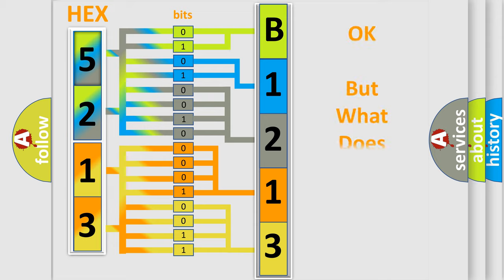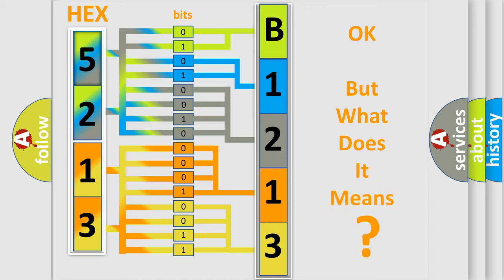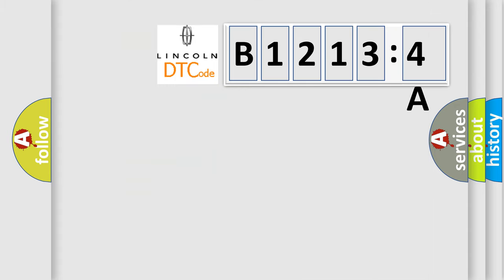The number itself does not make sense to us if we cannot assign information about what it actually expresses. So, what does the diagnostic trouble code B12134A interpret specifically for Lincoln car manufacturers?